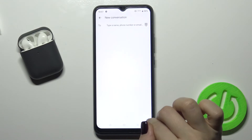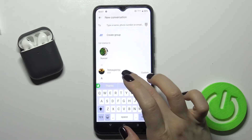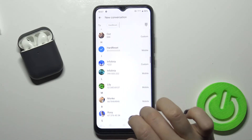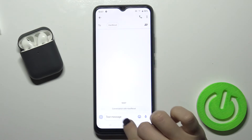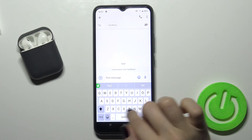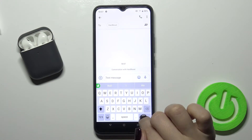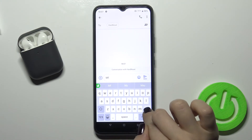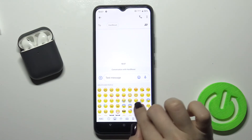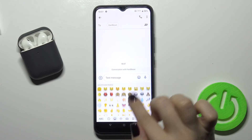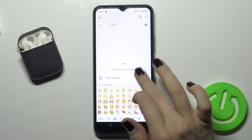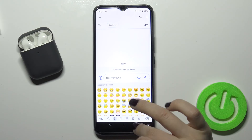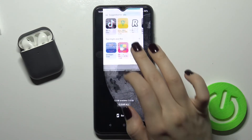Now we can check it — for example, go to Messages and start typing. As you can see, the keyboard looks very close to the iPhone keyboard. So that's it!